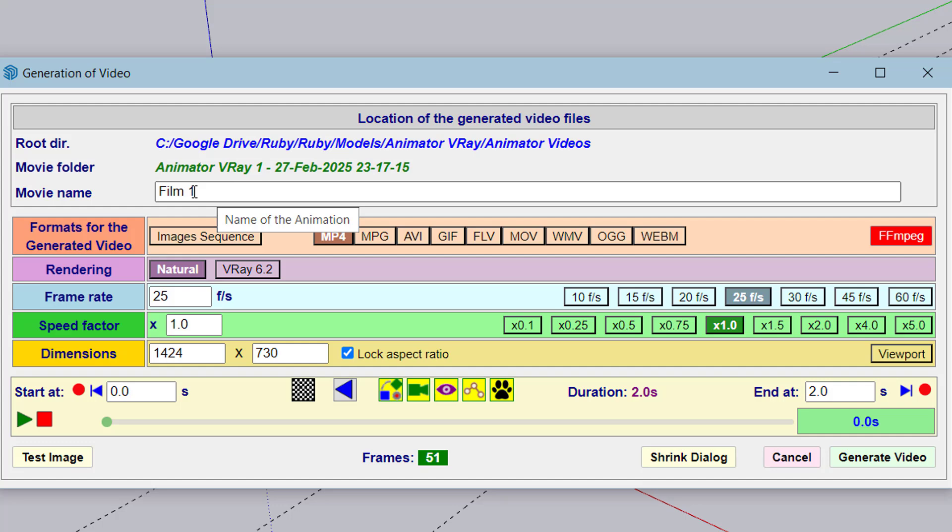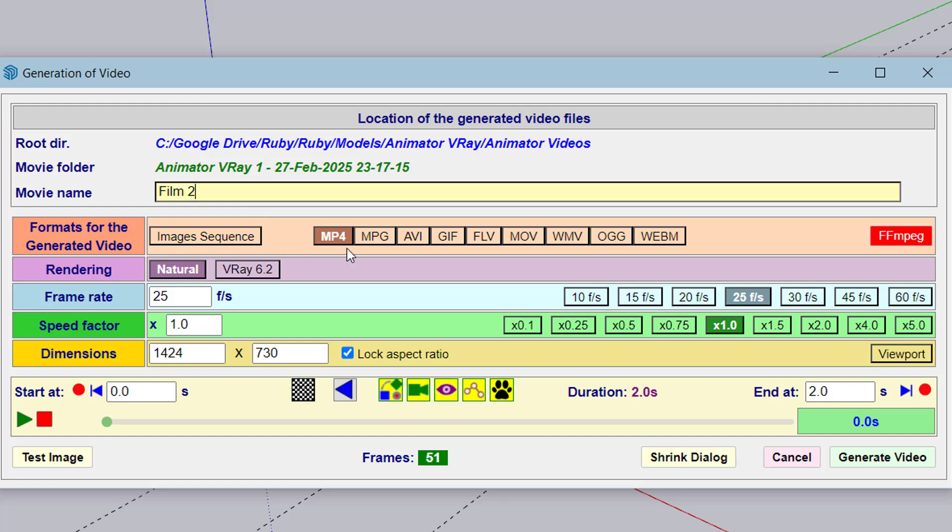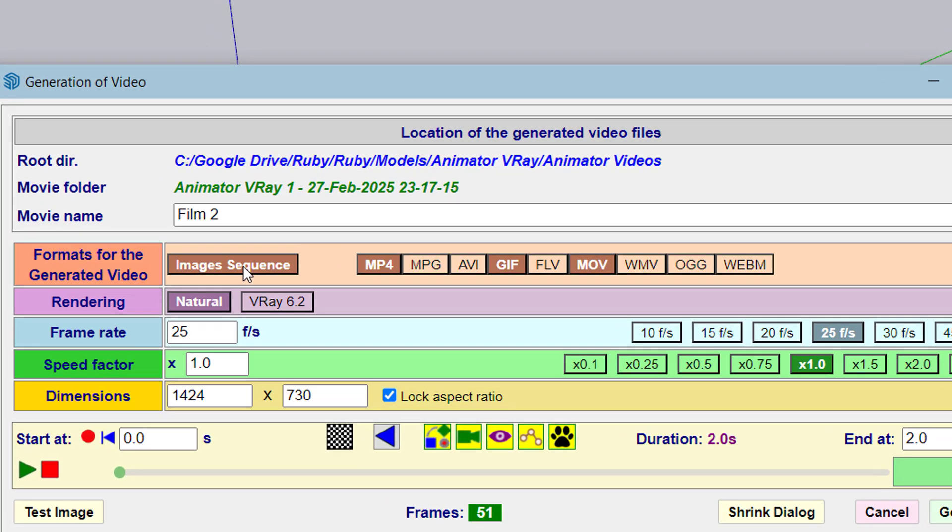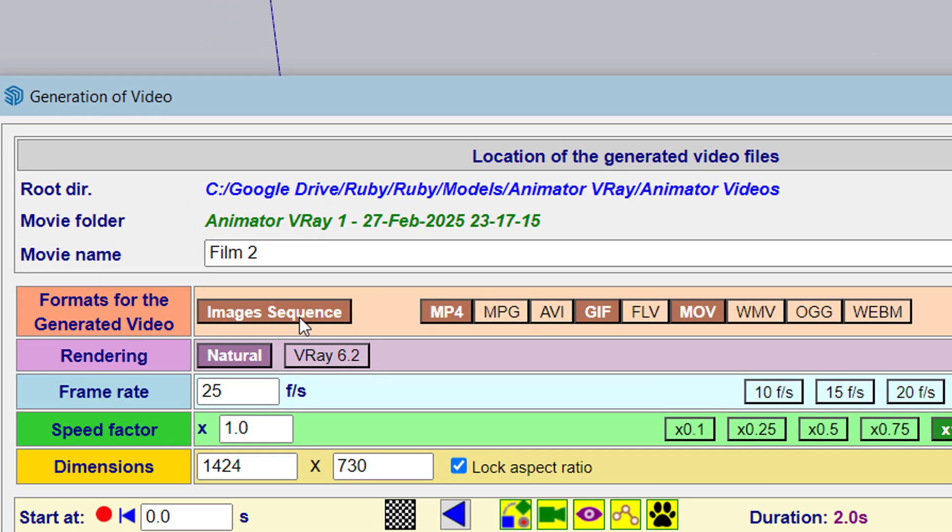You can change the movie name, then select the format of the generated video. You have MP4 and a number of other formats to choose from. You can also, in addition or instead, generate an image sequence.